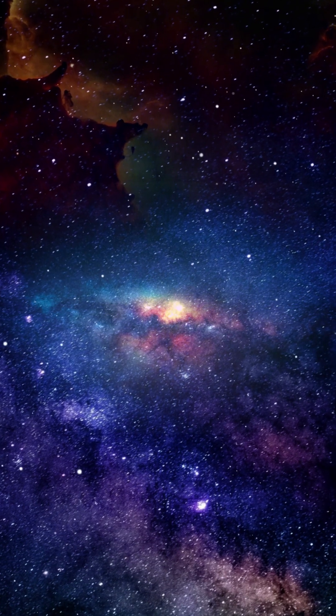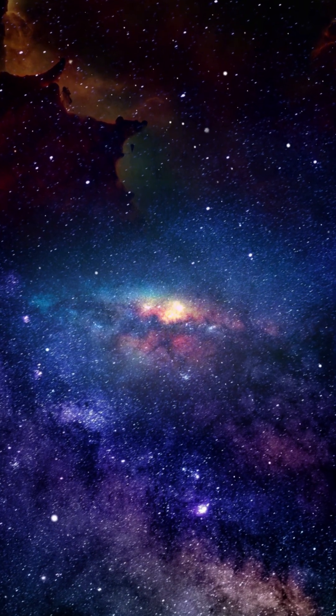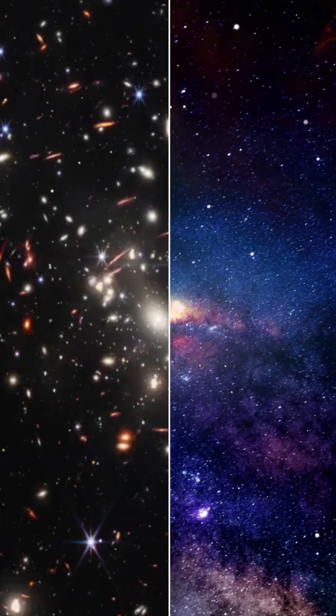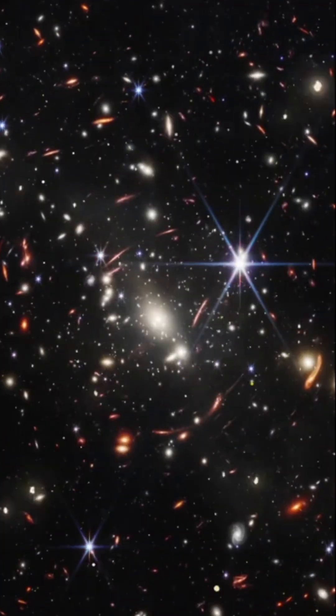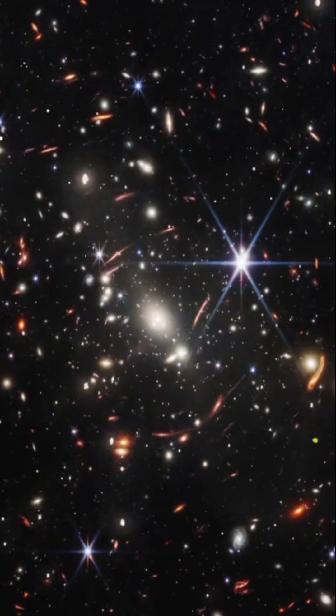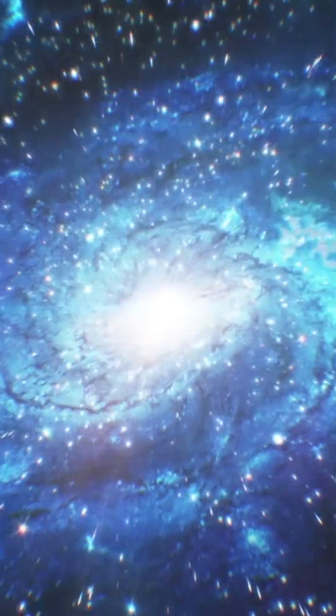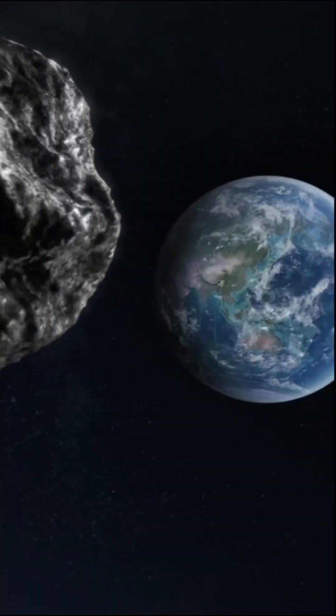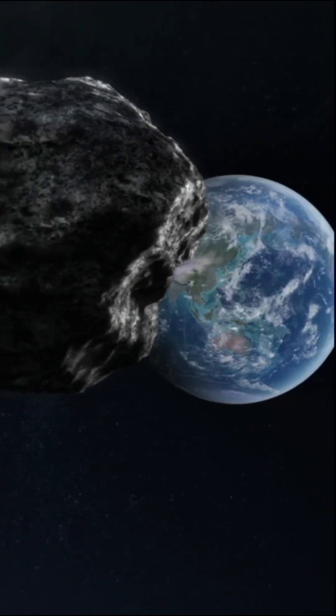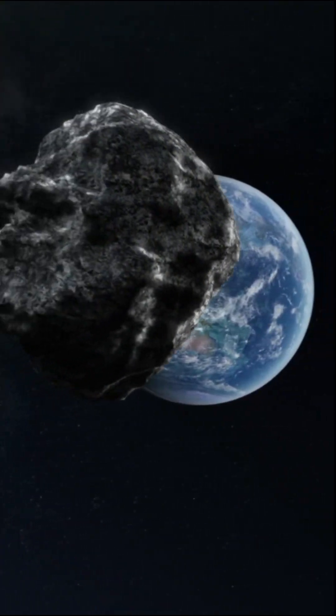They say space is beautiful, but what if I told you it's actually terrifying? From invisible planets to deadly explosions, here are ten scary and horrifying space facts you'll wish you never knew.